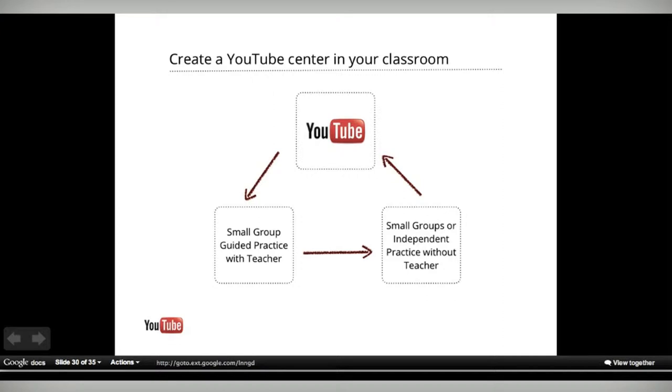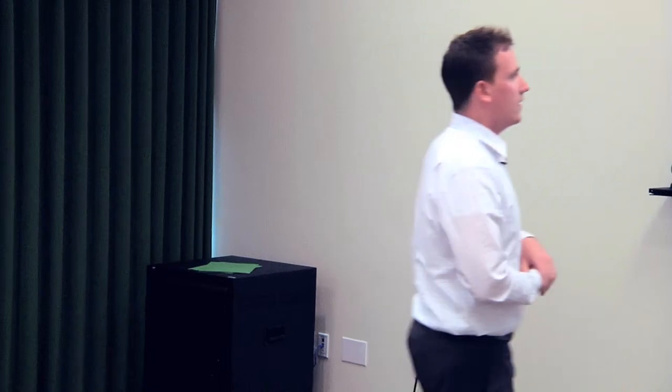After that, they'll rotate to me where I'll be sitting at the kidney table or standing at the front of the board, and they'll be right in front of me going through the guided practice, working with that new knowledge and beginning to apply it. Then we rotate again and students work either independently or in small groups, maybe in some type of presentation where they're collaborating.